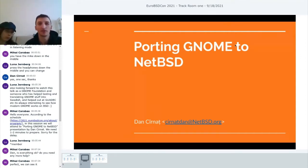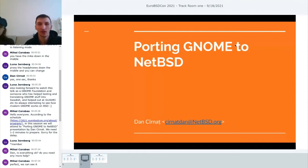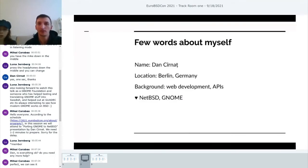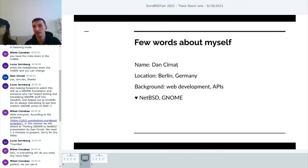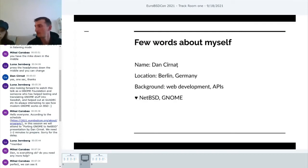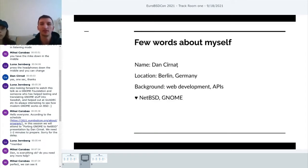Nia has been helping me with Gnopaste and with the slides. Today I'm going to talk about porting Gnome to NetBSD — how I started this port, how it continued with our common effort, and what lessons I learned while trying to port Gnome.